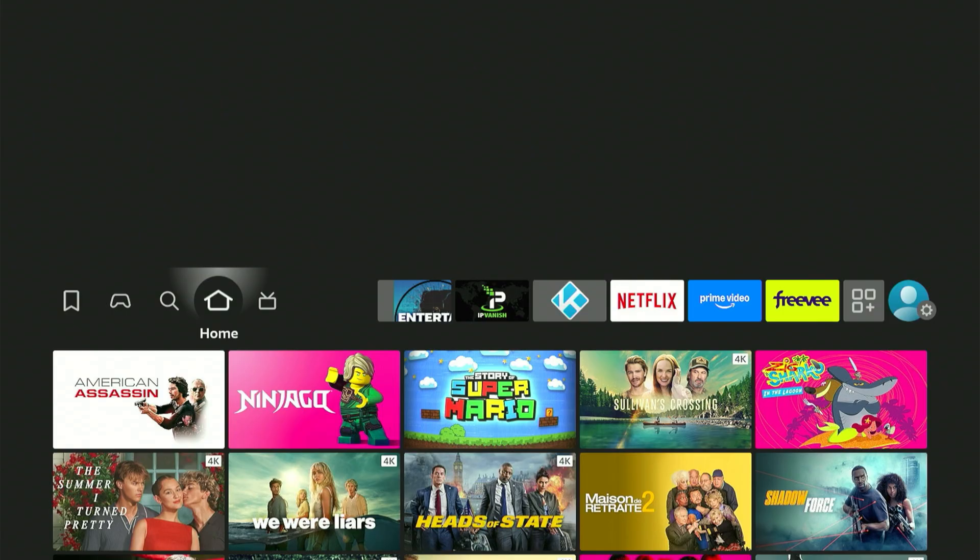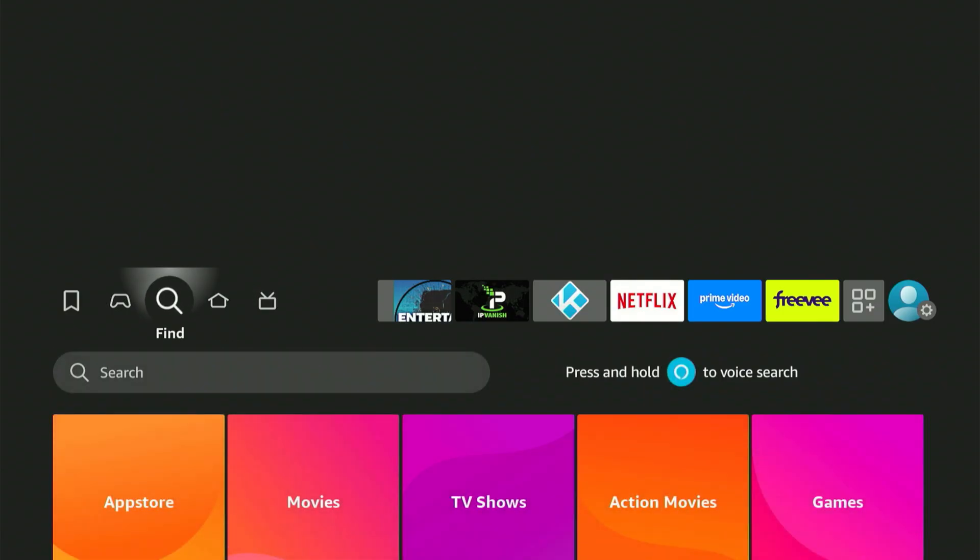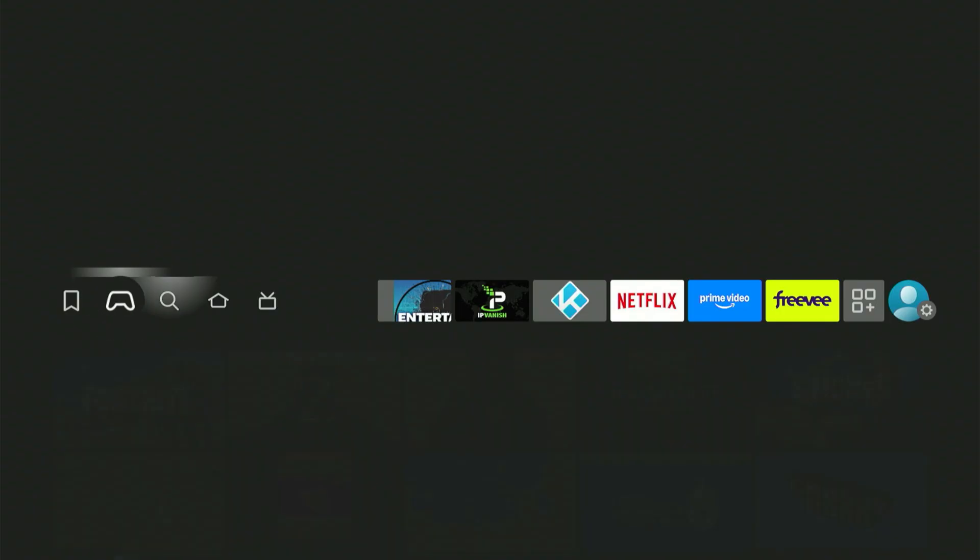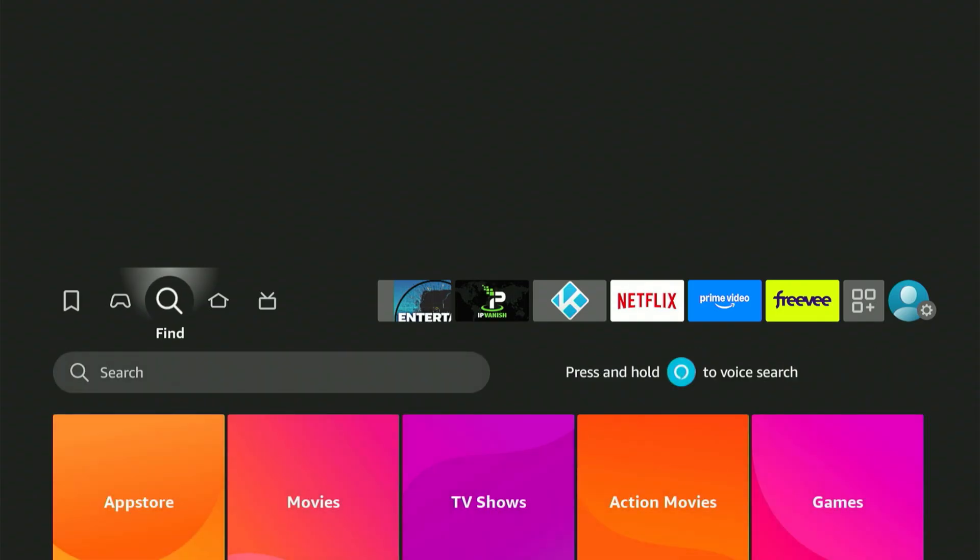First, let's head to the Amazon app store to grab a specific app. The easiest way is to go to your home screen and find the magnifying glass icon. Highlight it, press down, and click the center button on your remote.